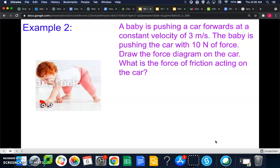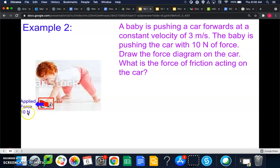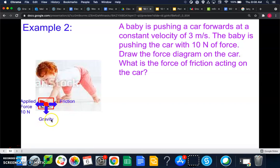Example two: a baby is pushing a car forward at a constant velocity of 3 meters per second. The baby pushes with 10 Newtons of force. We draw a force diagram with a box and dot at center. The applied force is 10 Newtons forward; friction acts in the opposite direction — unknown so far. Gravity and normal force are also labeled, though we won't calculate those in this problem.